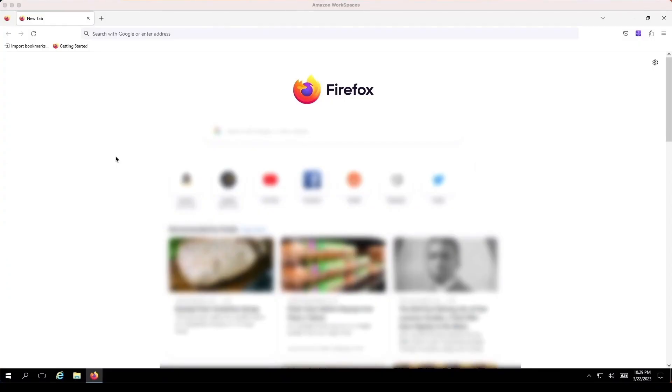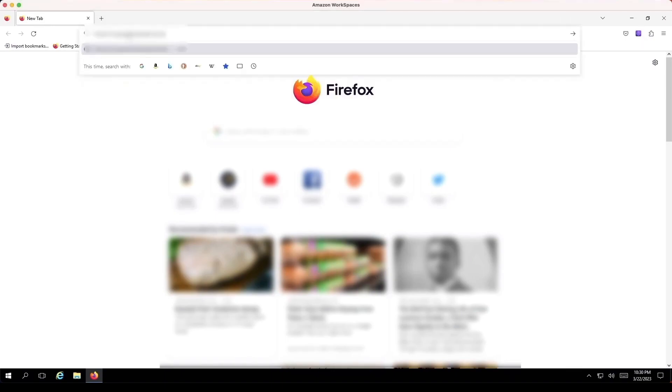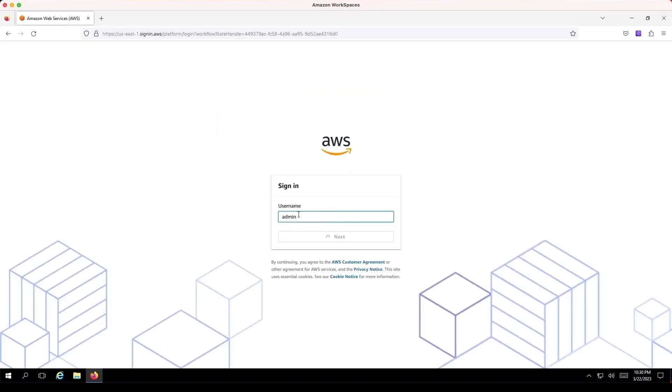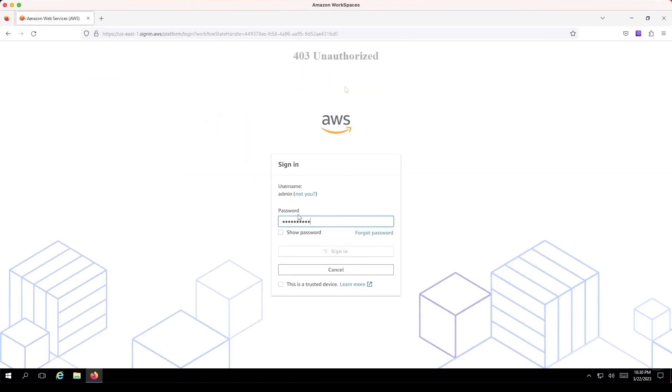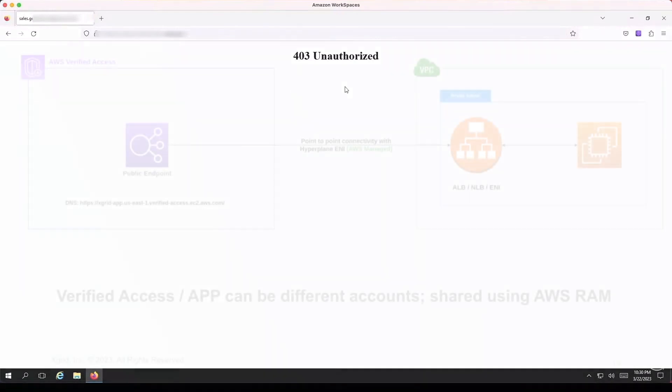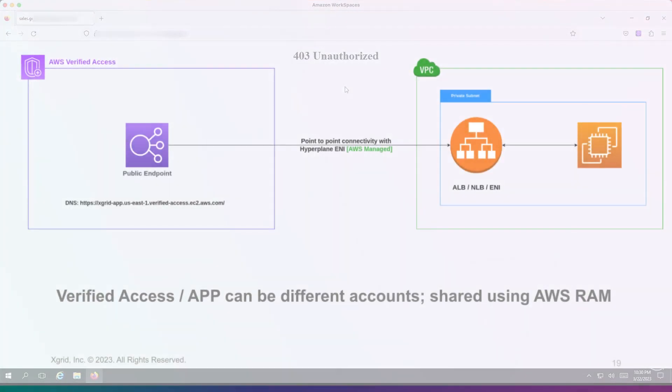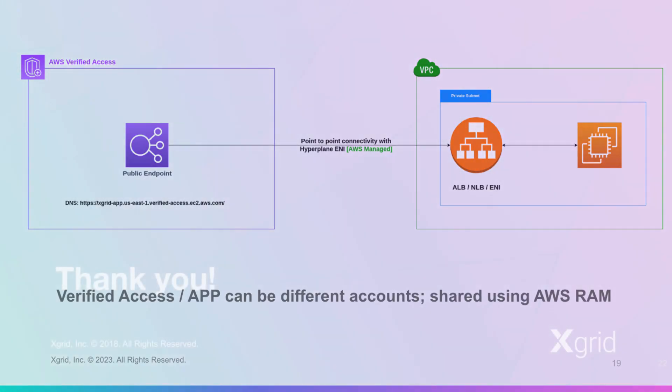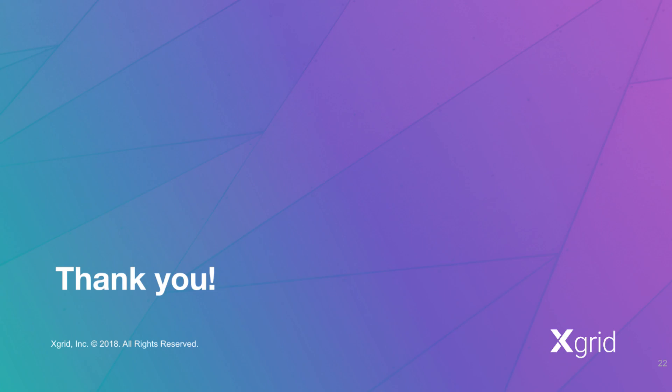We access the applications from a device with CrowdStrike enabled and configured and a device posture of 50. We log in as admin who has access to both applications. We can only access the HR application because of the policy that requires a device posture greater than 80 for the sales application. This is how AWS Verified Access helps us secure access to our web applications based on identity and device trust. Thank you for watching this demo.